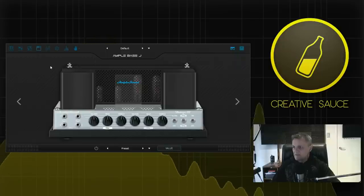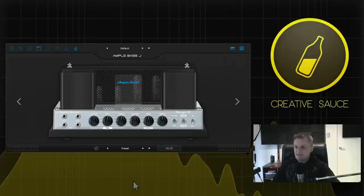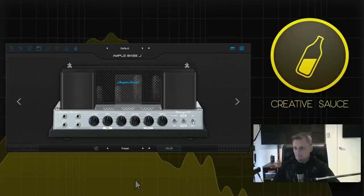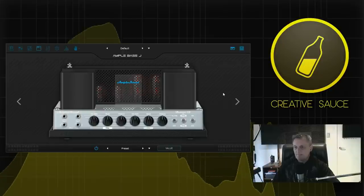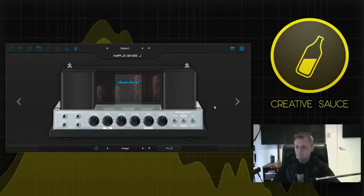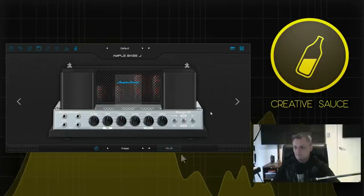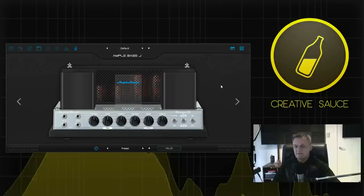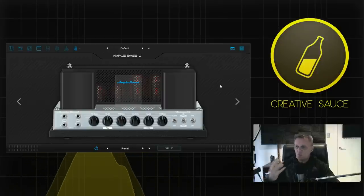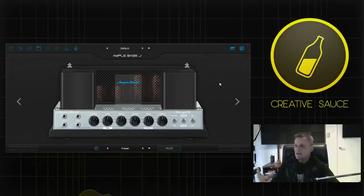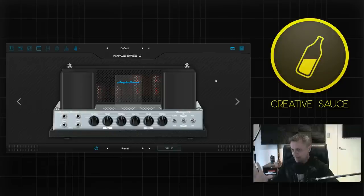So that's the sound with it direct in. Now let's switch on the amp and hear the difference. So you can instantly hear a really nice warm tone there as you would expect especially from what I think is based upon an old valve amp.